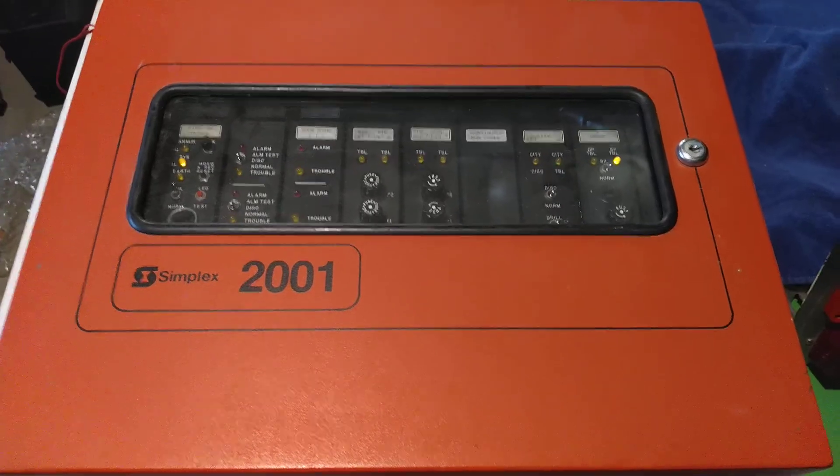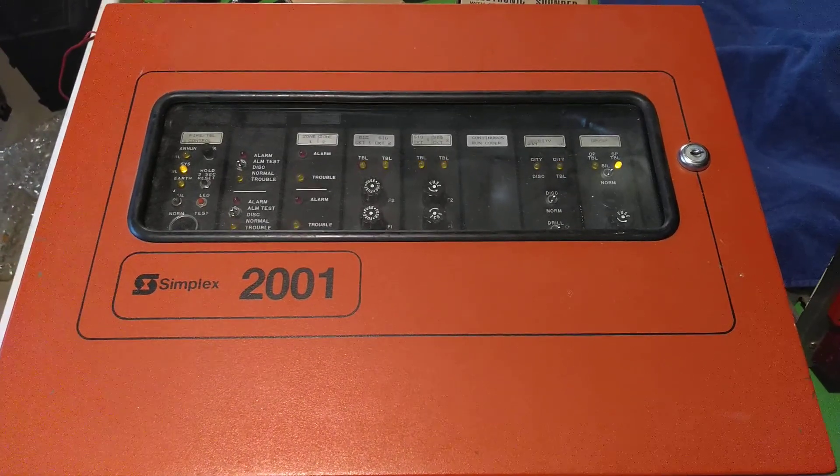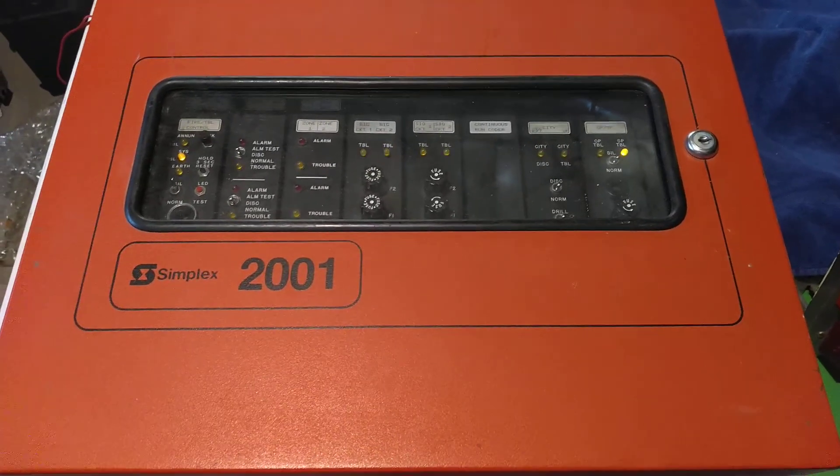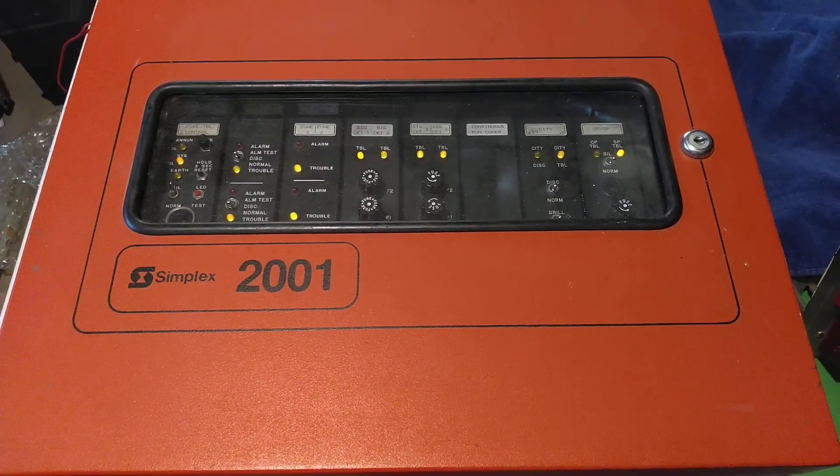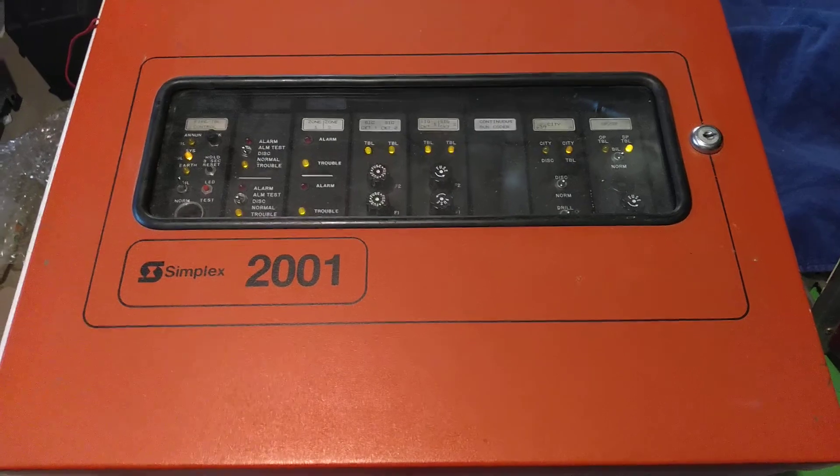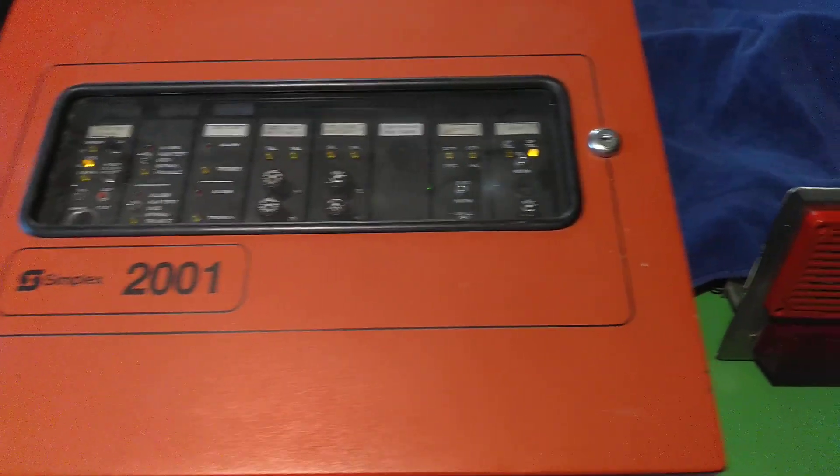I have the Simplex 2001 again, basically the same thing as last time with the exception of one card, and I will go over that in just a second.